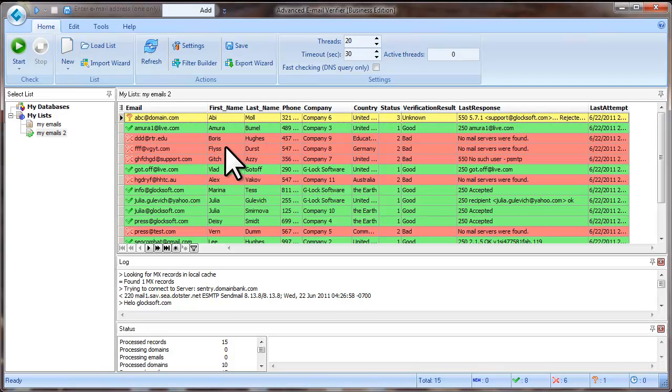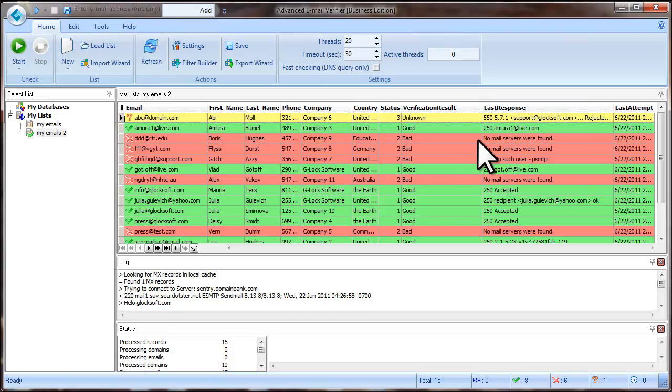When the verification is complete, you can save good email addresses to a file. To do this, you need to filter the emails by the verification result.